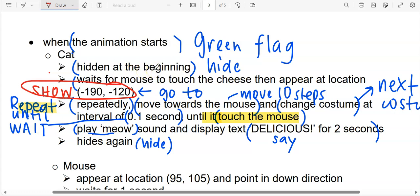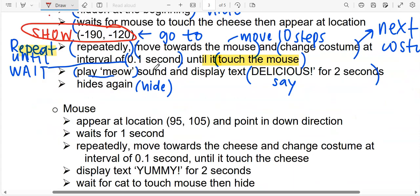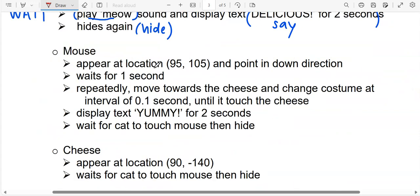Pause the video and go and code as what was just taught. When you are ready, come back to this video. Welcome back. Now we are going to code for the mouse.